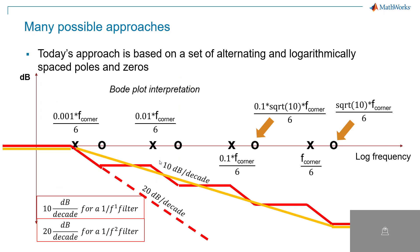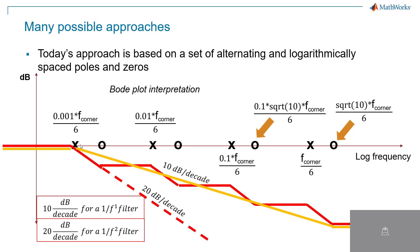There are many possible approaches to generating this type of noise with that spectrum. The approach I'm showing today is filter-based and is based on a set of alternating and logarithmically spaced poles and zeros. In this Bode plot interpretation, poles cause 20 dB per decade breakpoints in the magnitude response, so it's flat out to the pole and then starts to roll off at 20 dB per decade.